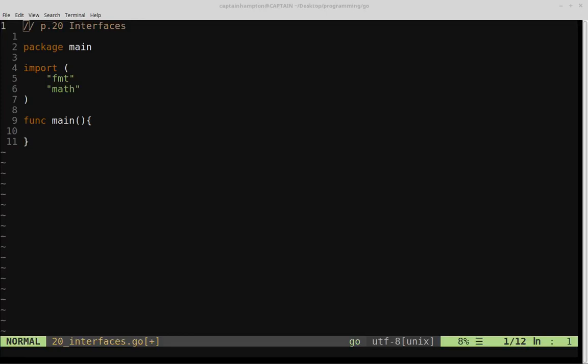Welcome to part 20 of Learn Go. In this video we're going to be going over interfaces. Interfaces are named collections of method signatures, and we're going to be implementing a basic interface called geometry, which is going to be one interface for geometric shapes.